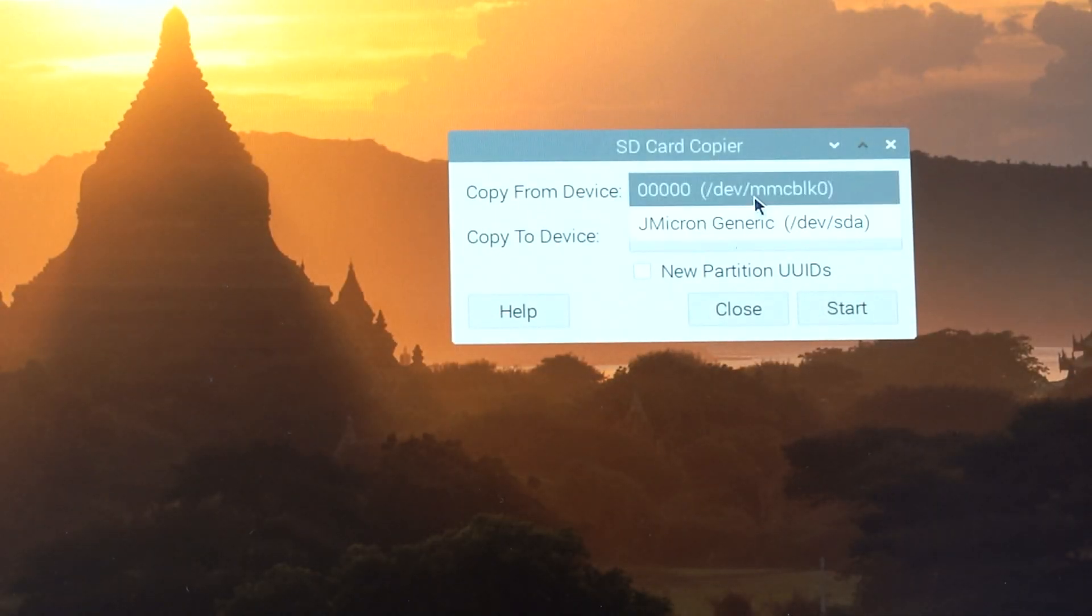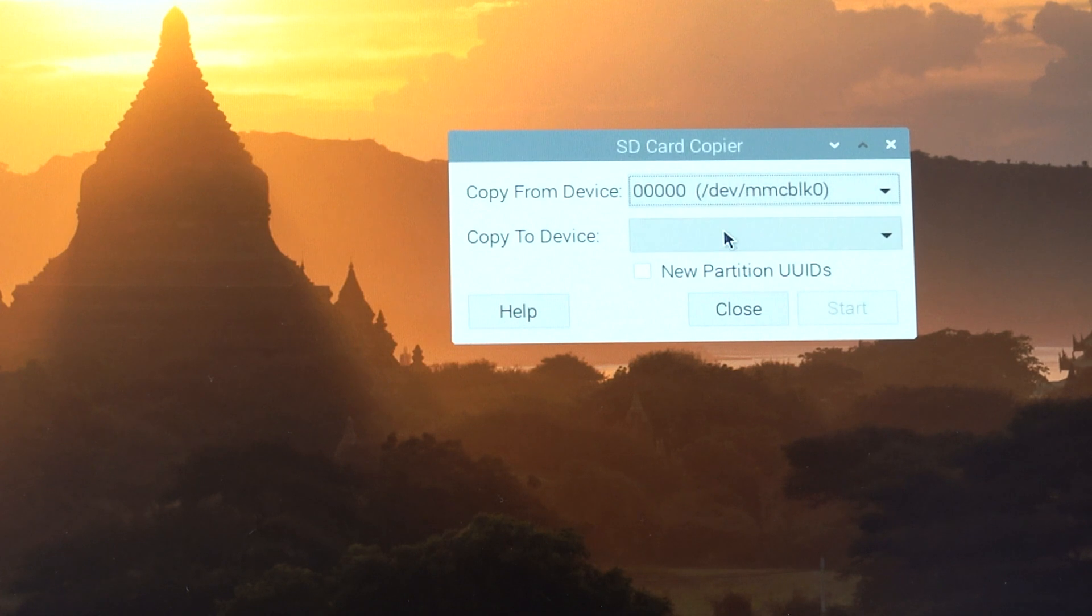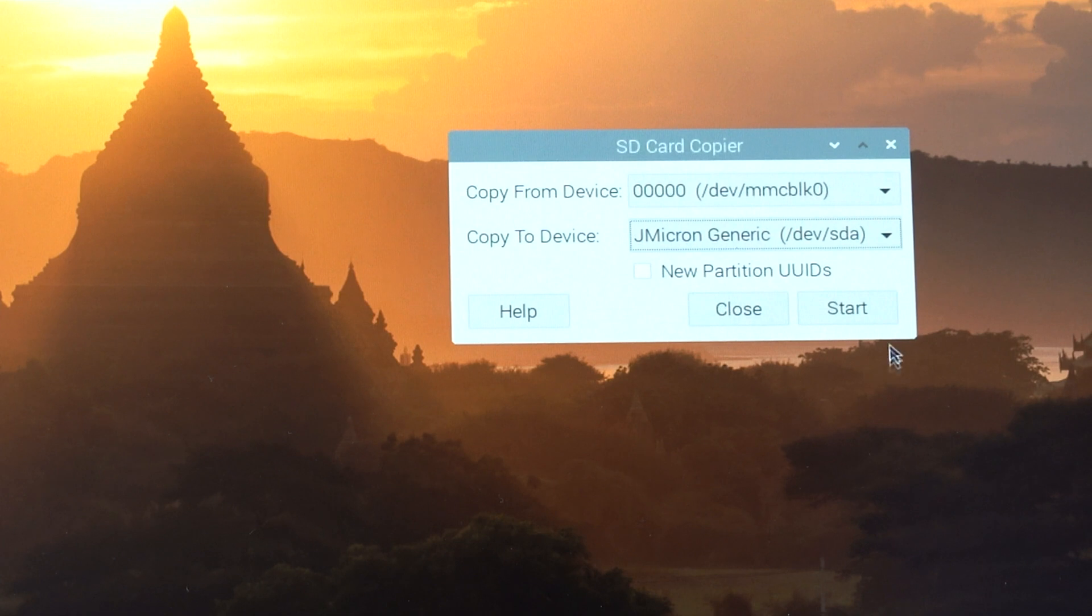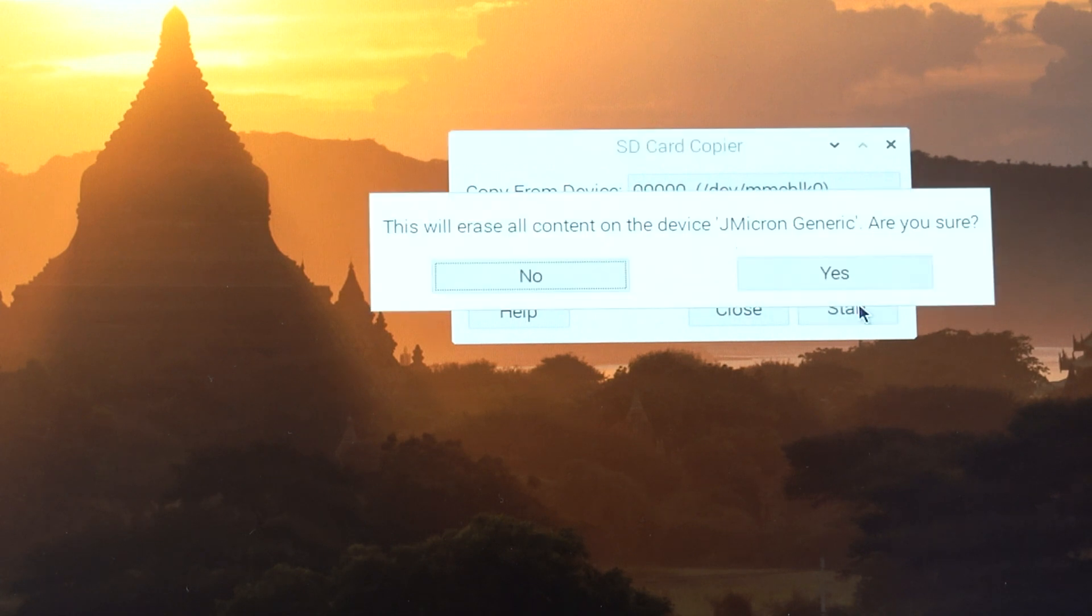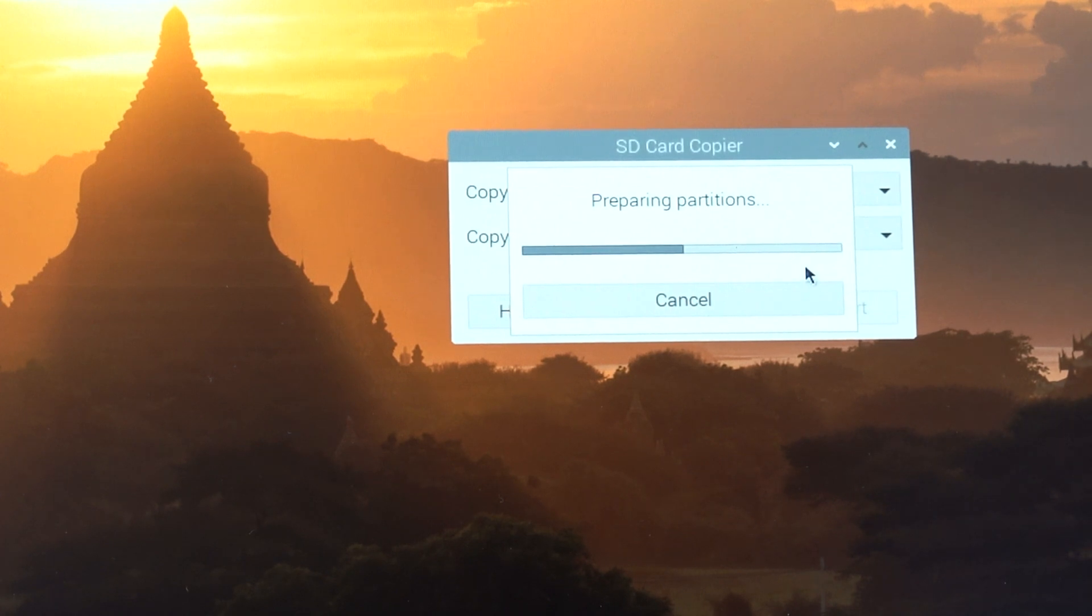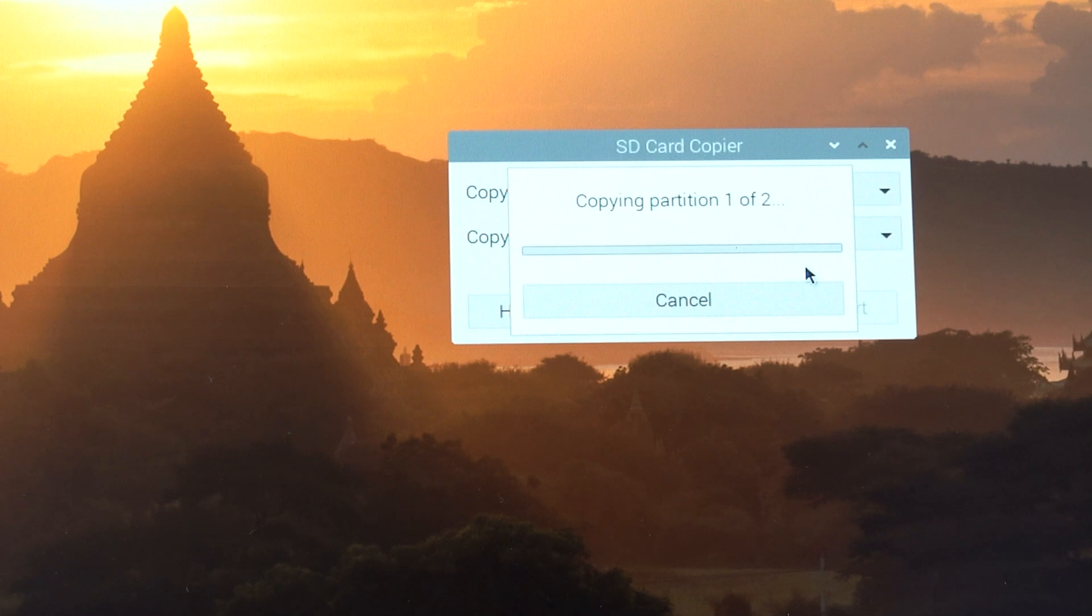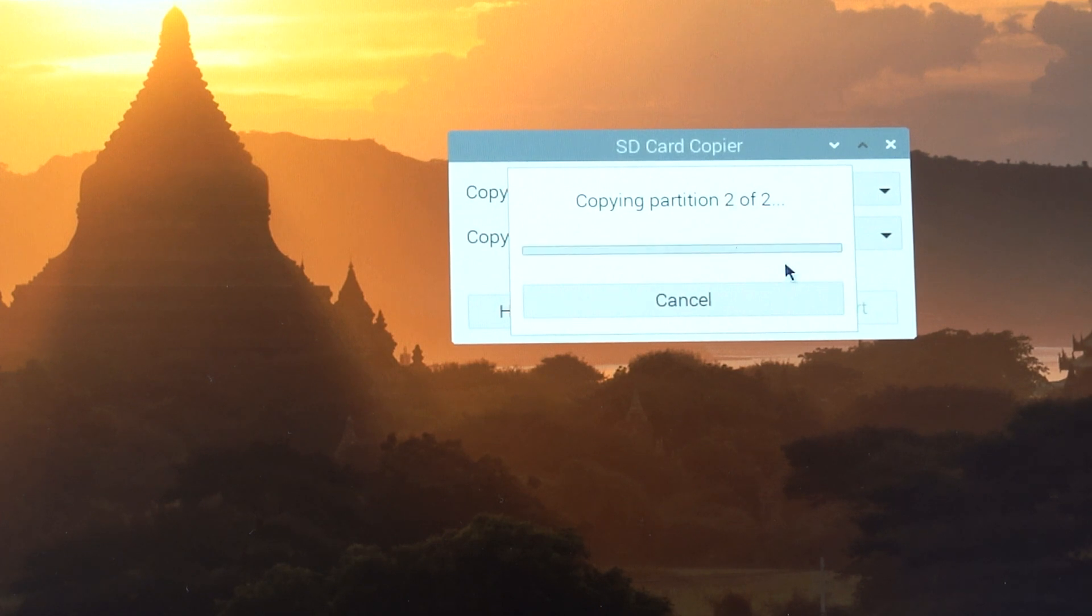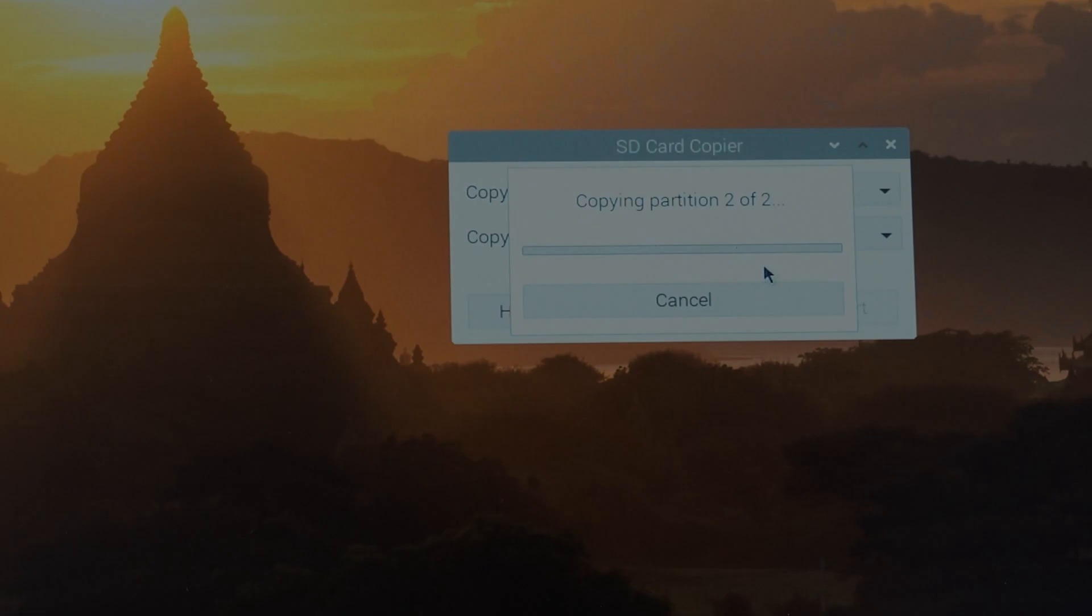Select copy from device. That's your microSD card. Copy to device, your SSD or USB flash drive. And then hit start. Hit yes. And here we go. This may take up to 10 minutes, depending on how fast your drive is. I'm just going to speed this part up for you.